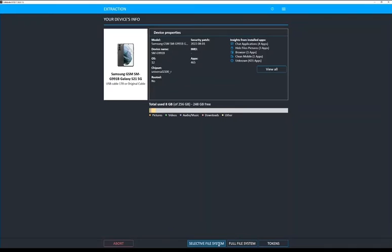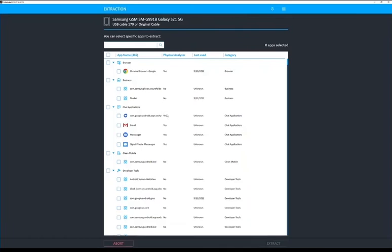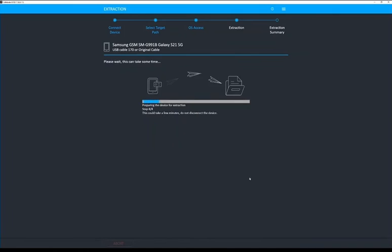So I'm going to choose Selective File System. And then from here, I will also have a list of every single application that's installed, and I can go through and manually checkmark, or I could keyword search up in the Search Apps box for ones of interest.